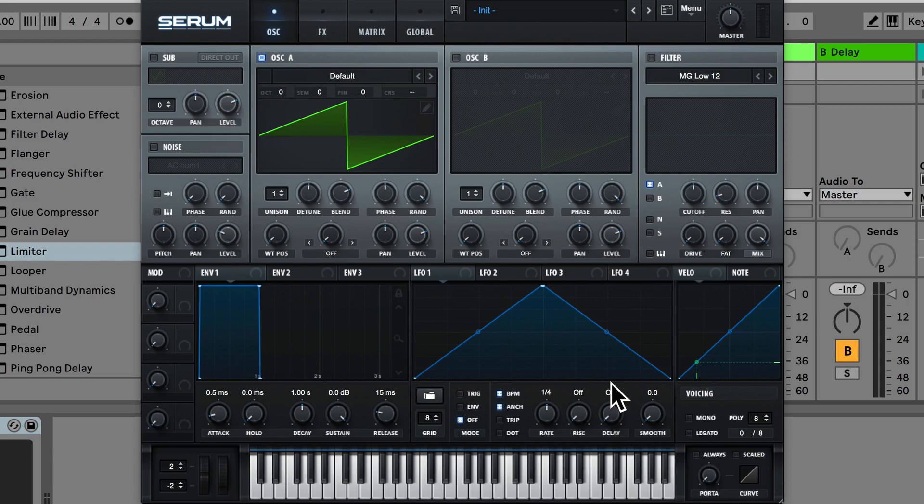So it's really more than just an oscillator section, I would more call this the main section of Serum. But in the next few lectures we're going to be covering all the main features and functions in all of these four different sections.